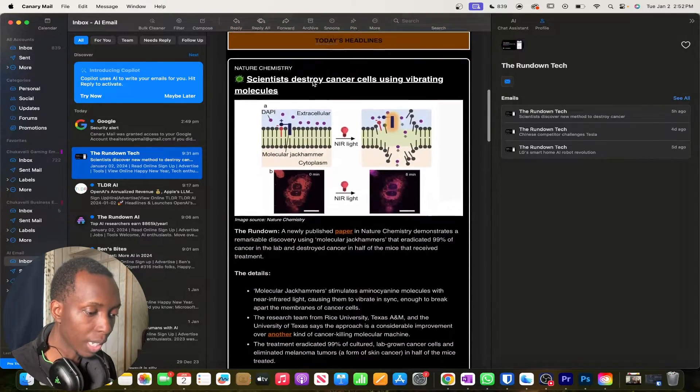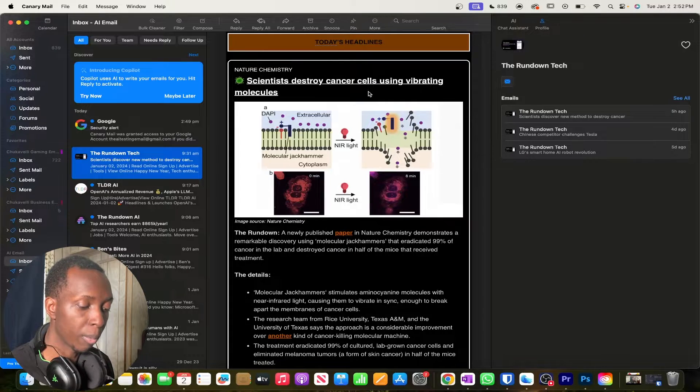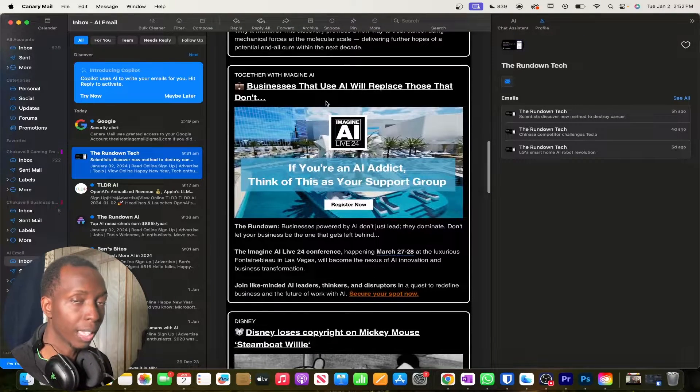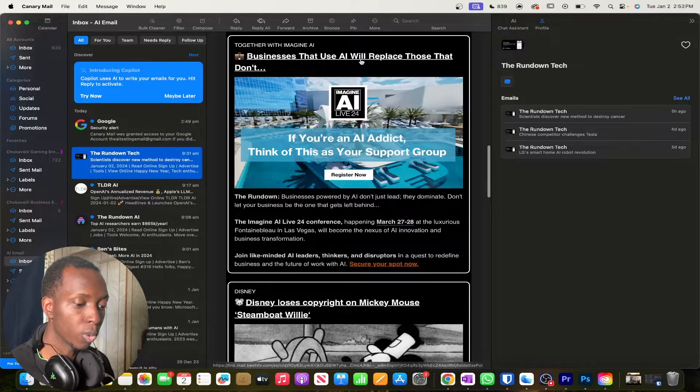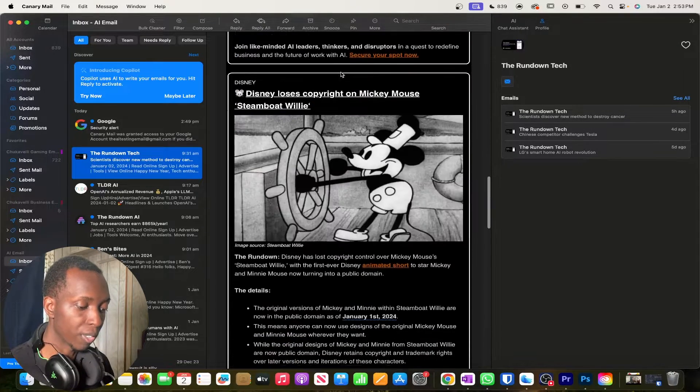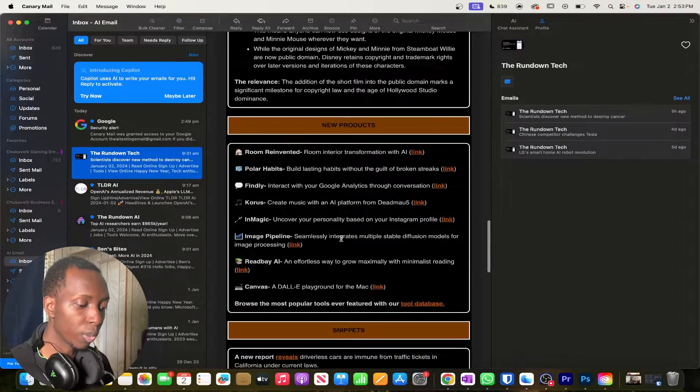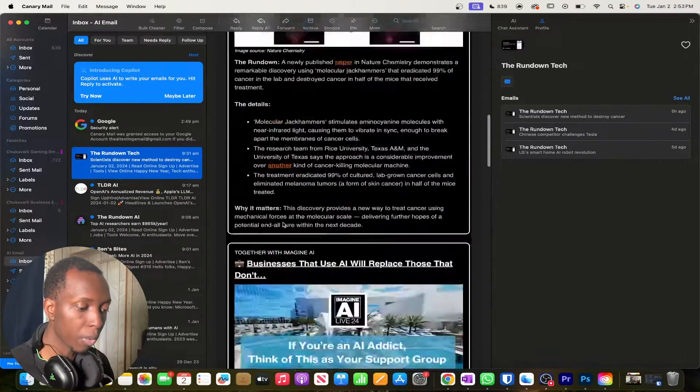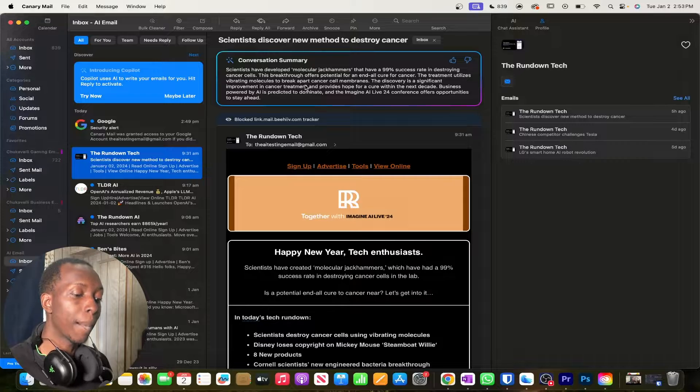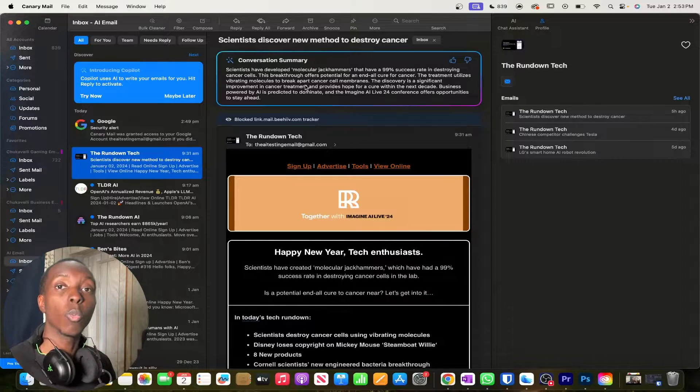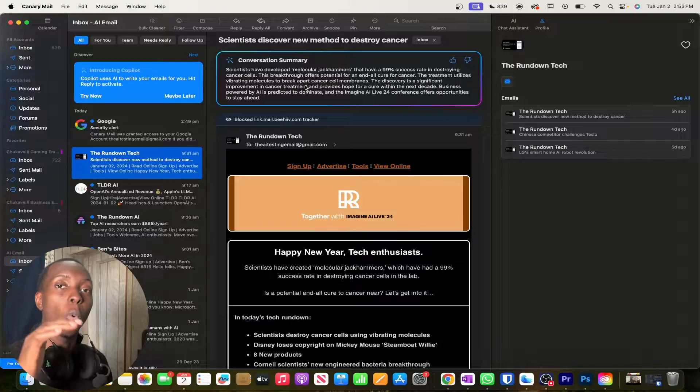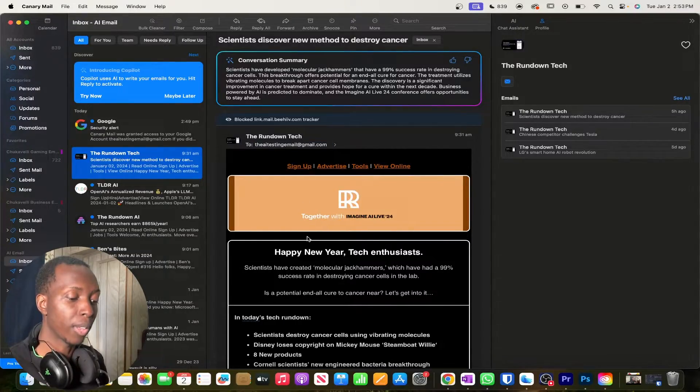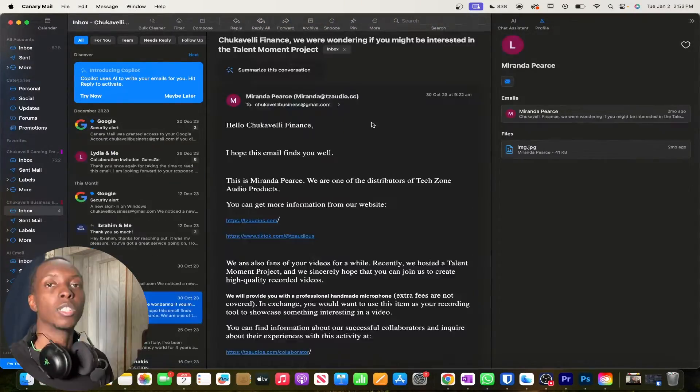So look at this right. This was kind of like the big one. Scientists destroy cancer cells using vibrating molecules. But now there were definitely other things in this email such as businesses that will use AI to replace those that don't. There's that one. Disney loses copyright on Mickey Mouse. So there was definitely other things in this email that the summarization did not cover. So the thing about this summarization is that it does work best on emails that are kind of like a one big paragraph thing rather than very deep and multi-layered like what we're seeing right now.